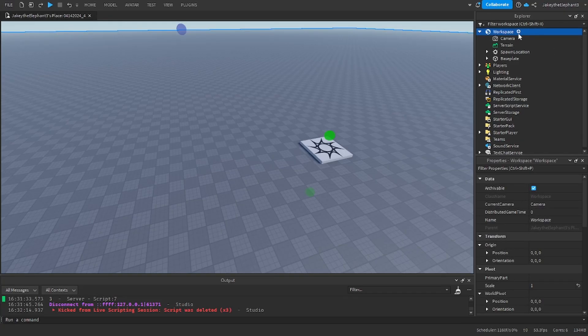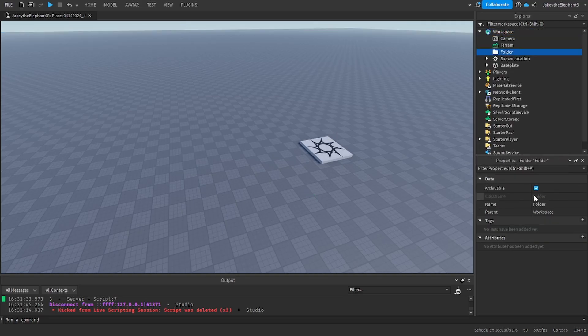First go to workspace, create a folder and name this folder to saving checkpoints.